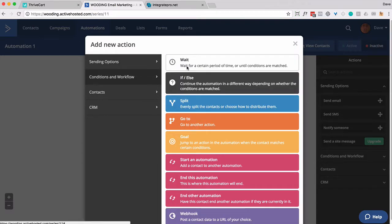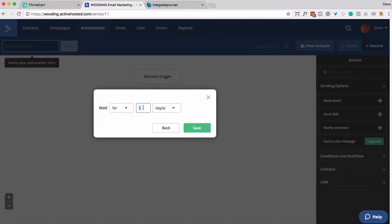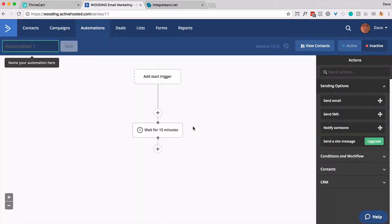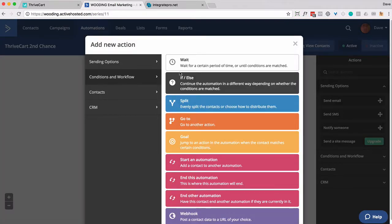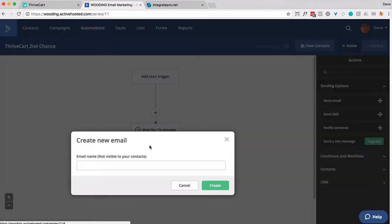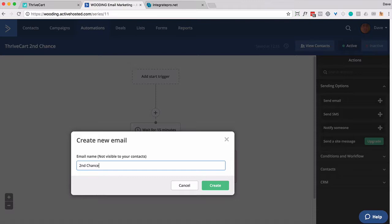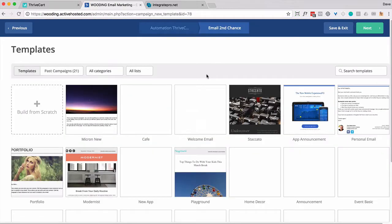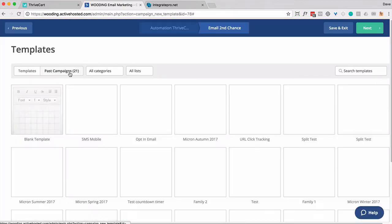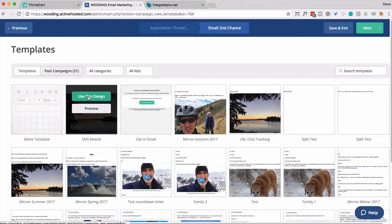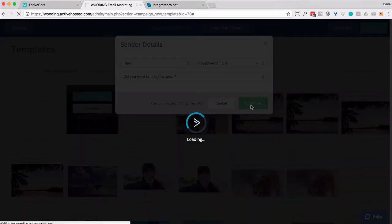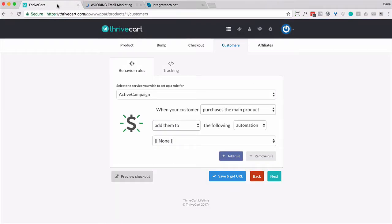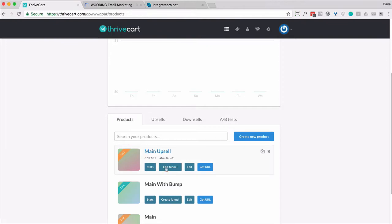First thing we'll do is simply wait. And I'm going to wait for 15 minutes. And then we want to send an email after 15 minutes and the assumption is that they have not purchased the upsell. Inside this email the only thing I really need to do is have a link to the upsell. So let's go ahead and do that. But we're going to go back out again and get the link for the upsell.